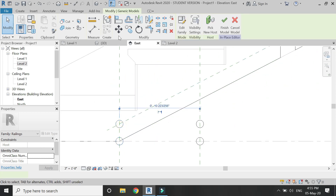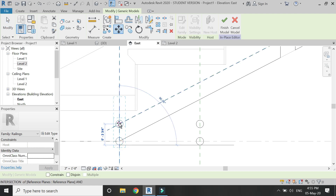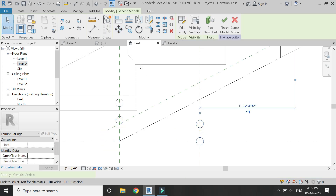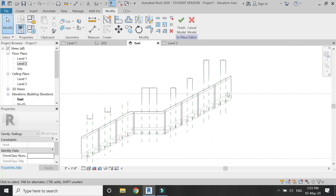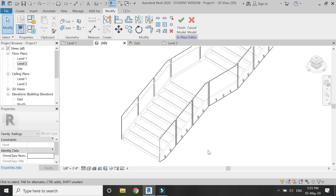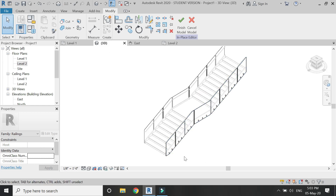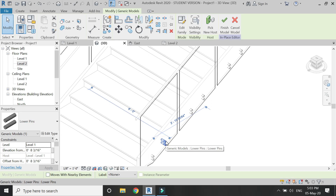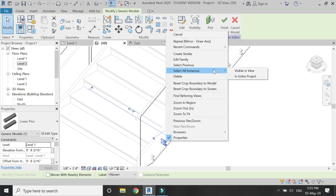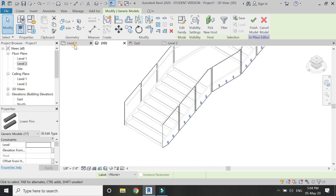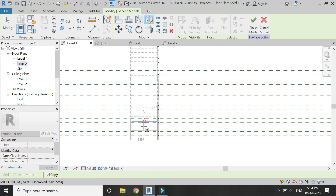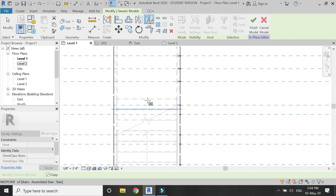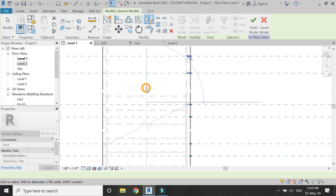Select and move these components from this point to this point one by one. After you have placed all of them, it kind of looks like this. Select one, right-click on it, select all instances, then go to Level 1 and mirror it so that these are placed on the other side of the staircase.